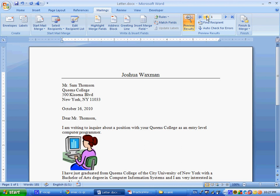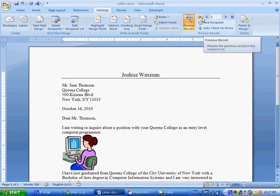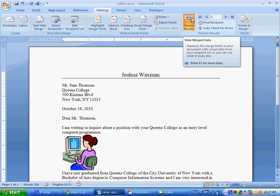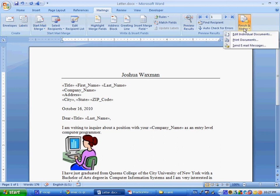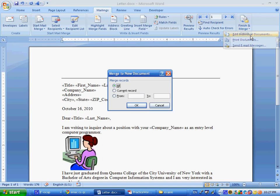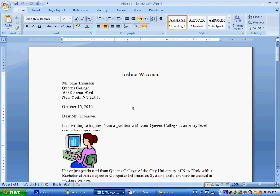And after we're done, we're going to go over here, to this last step, which is finish and merge, and we'll choose edit individual documents, which is going to create, especially if you say all over here, it's going to create a new document with three pages, each page is a new record, and you see over here, we have all of this information.